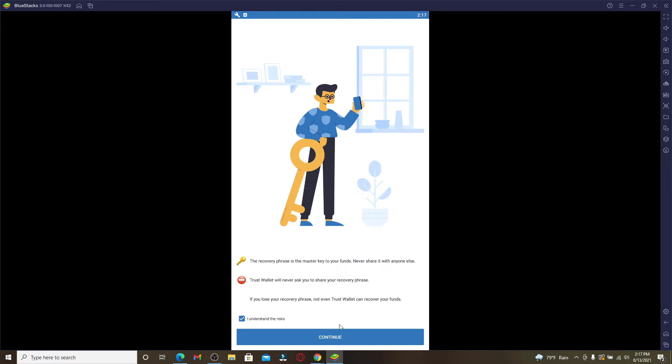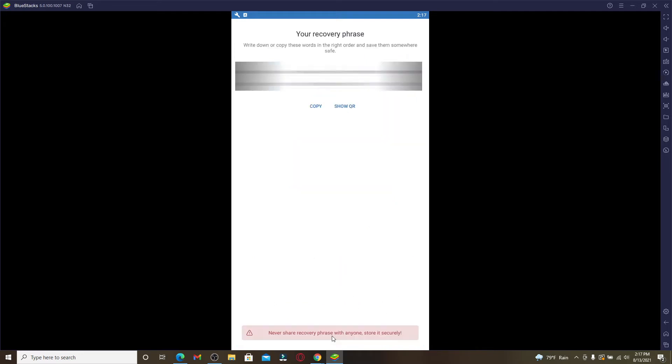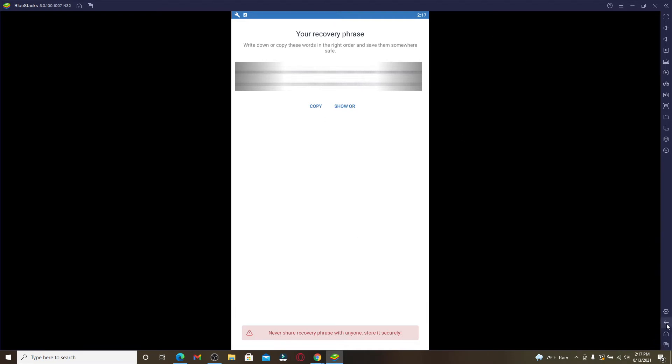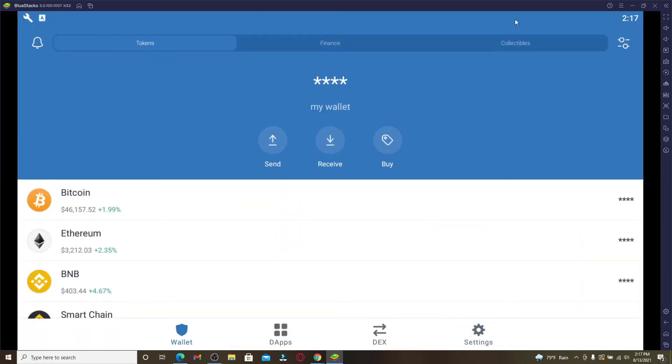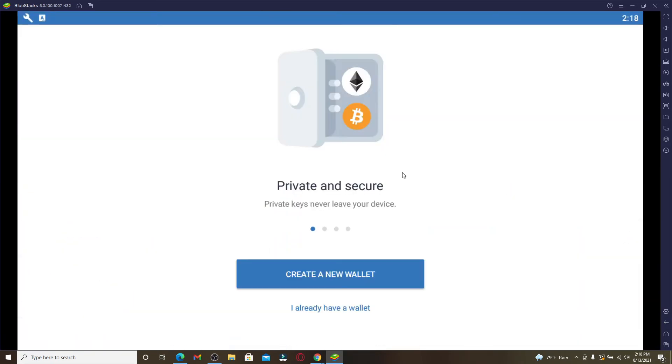...your funds on Trust Wallet. Click on Continue and go ahead and back the recovery phrase to somewhere safe, then copy the recovery phrases. After you're done copying the phrases, go back to your Trust Wallet account. Now if...